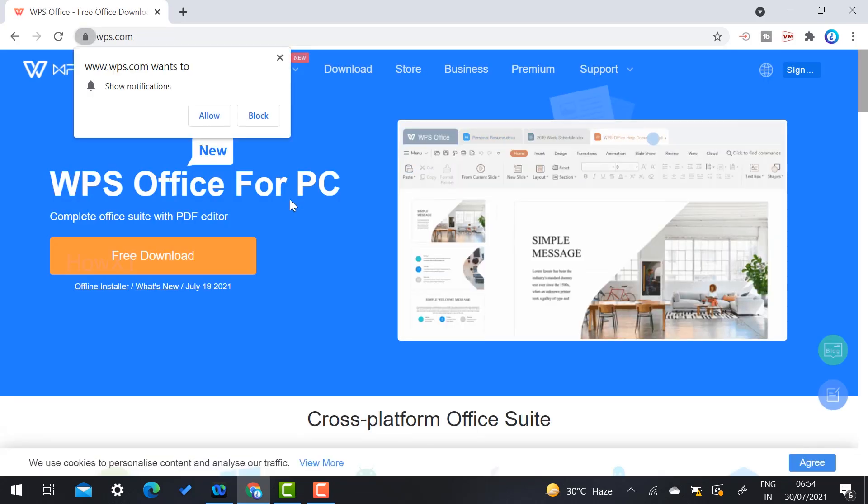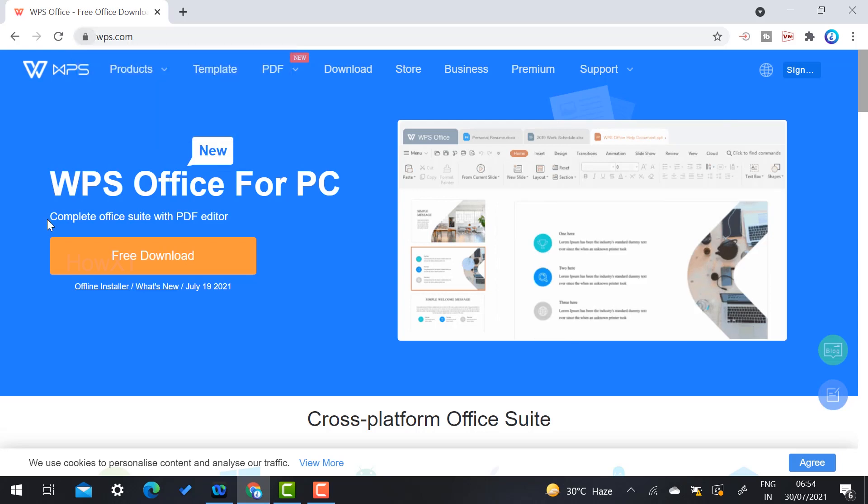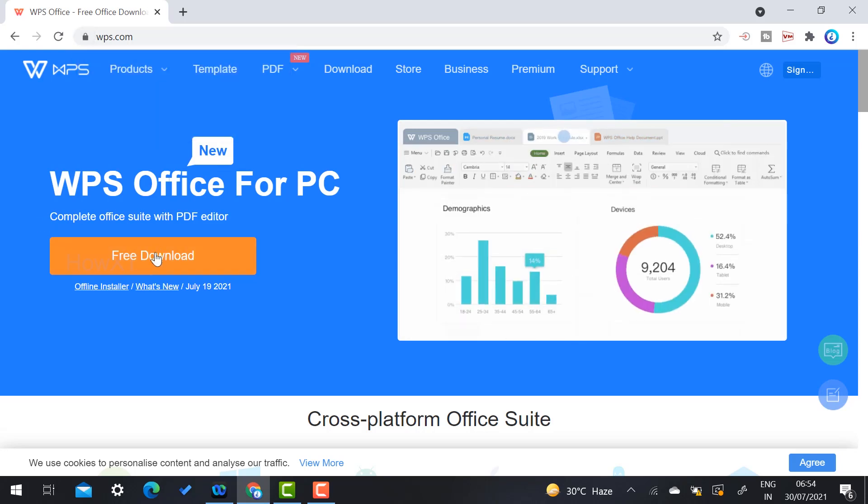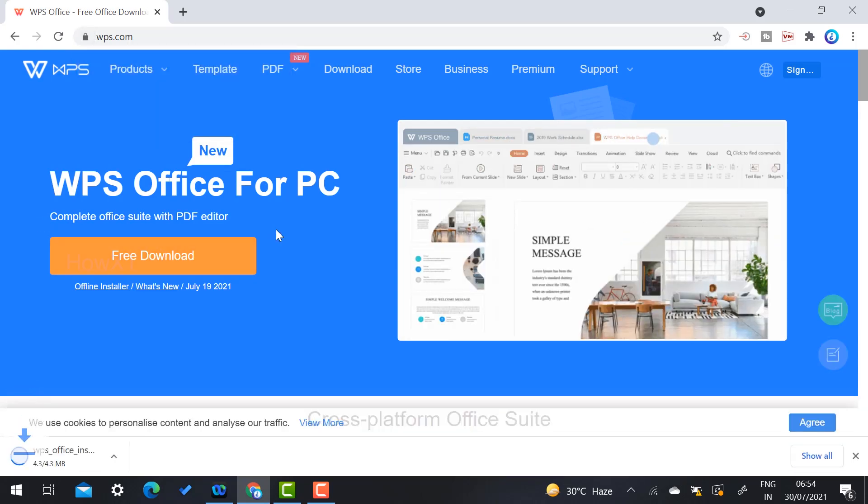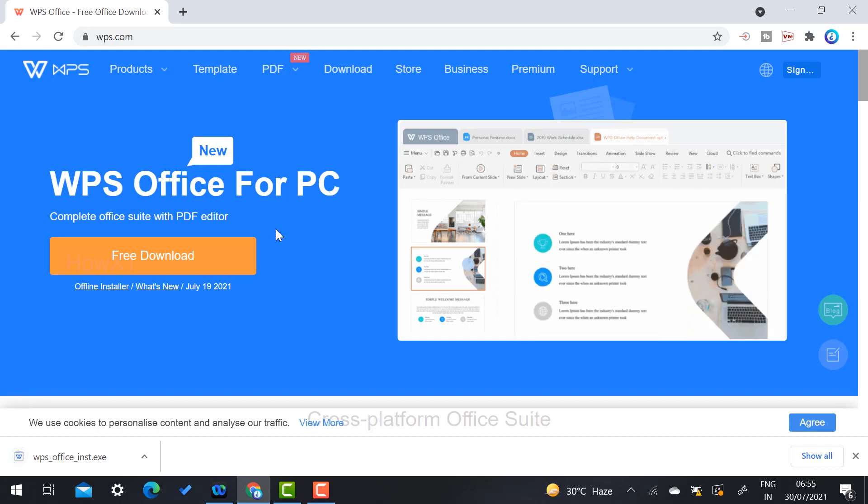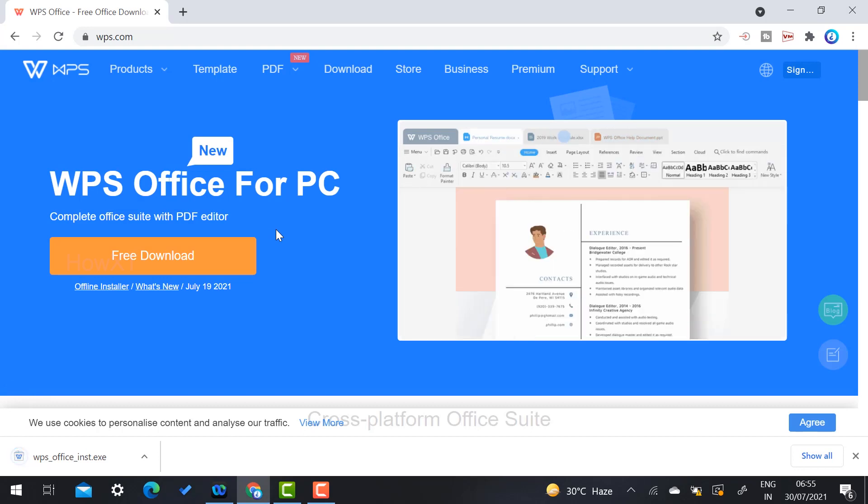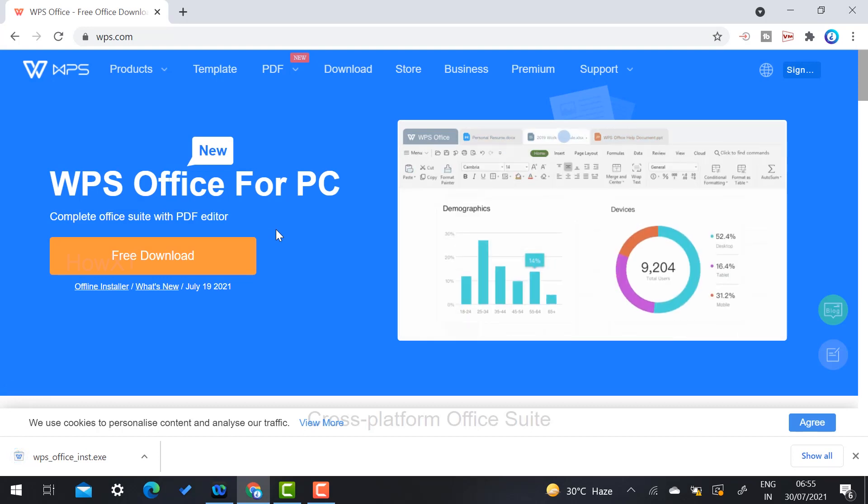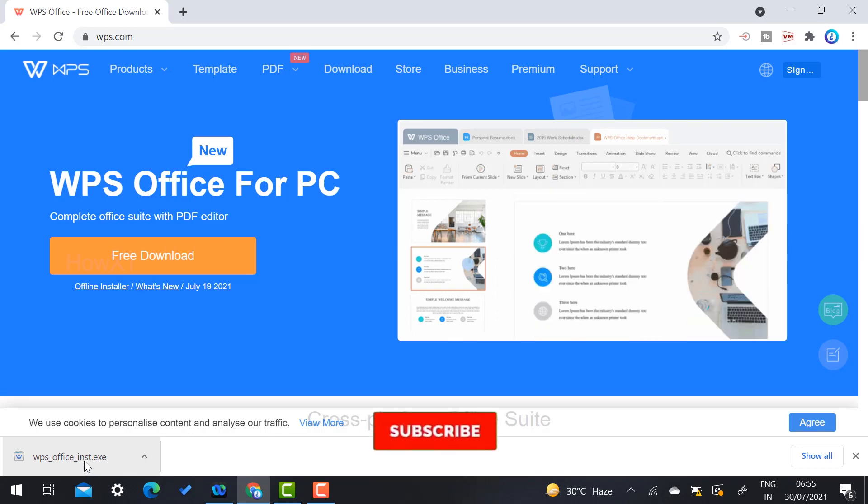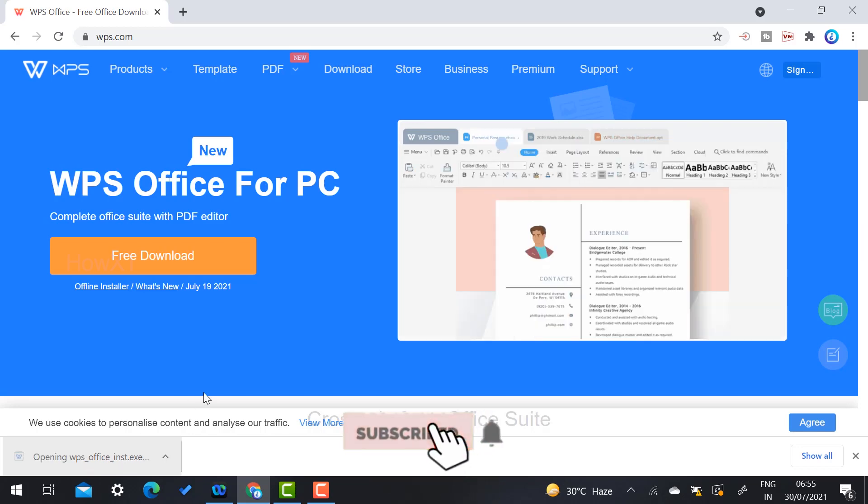This is the WPS application website. Here there will be a free download option - just click here. Automatically, your WPS application executable will be downloaded to your desktop. Just double-click on that.